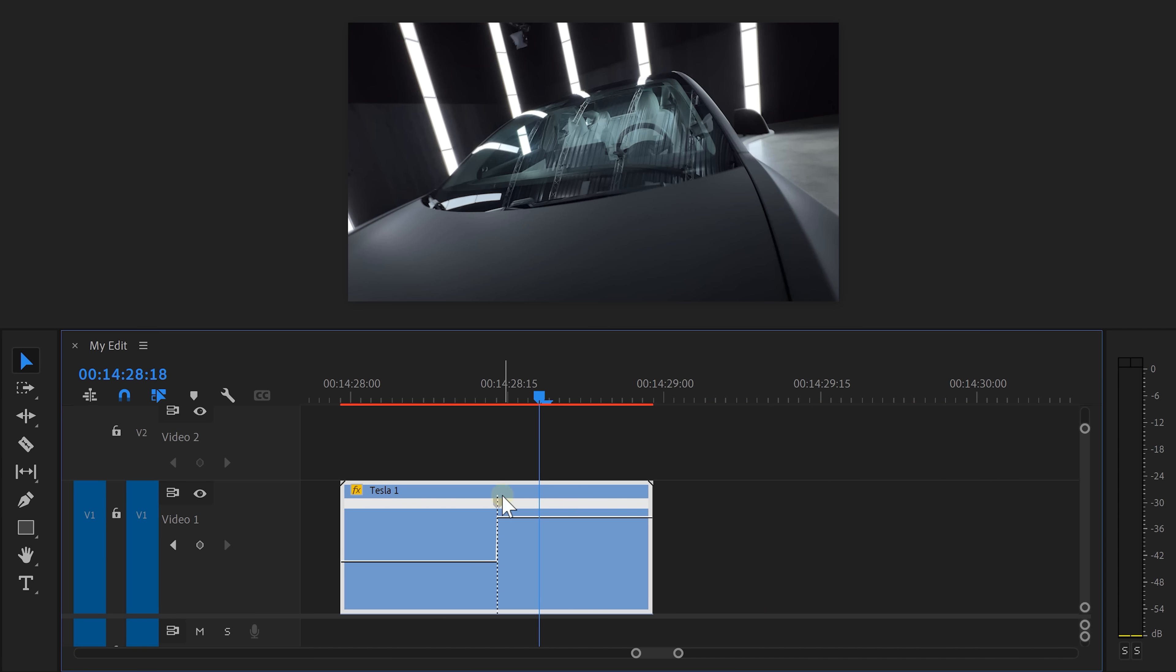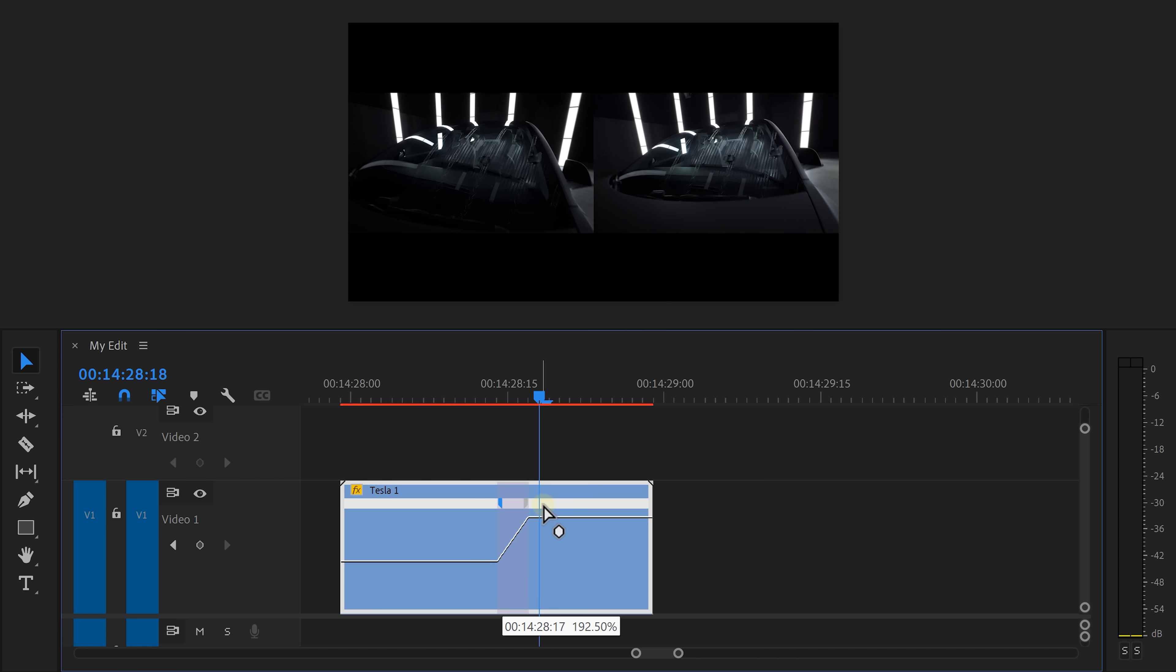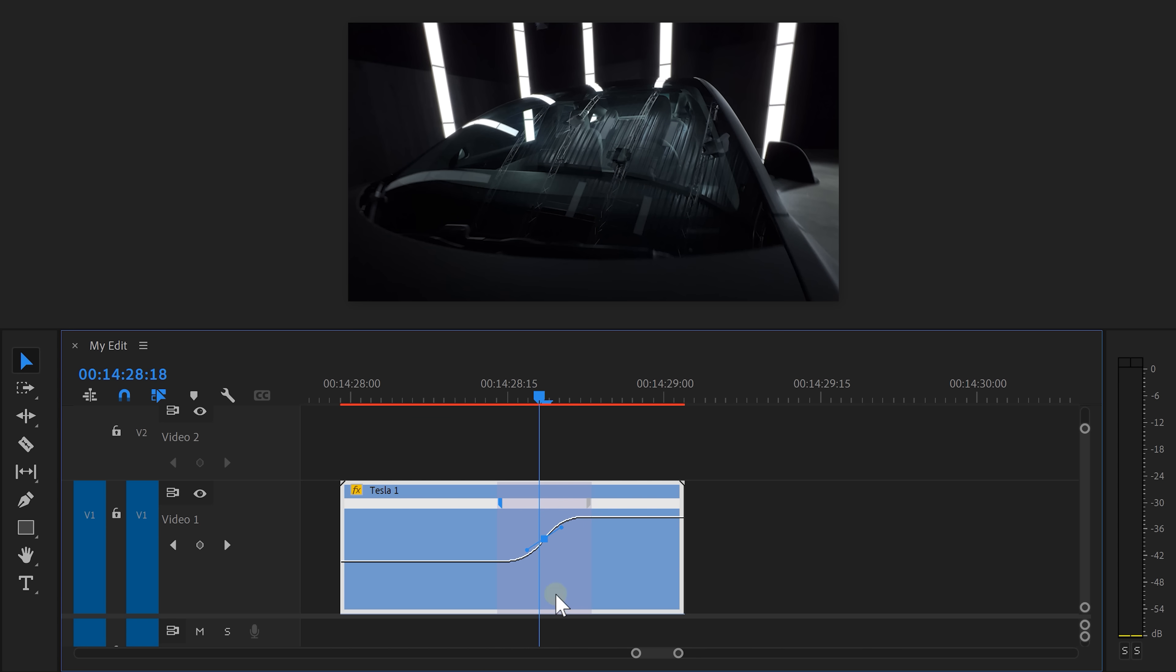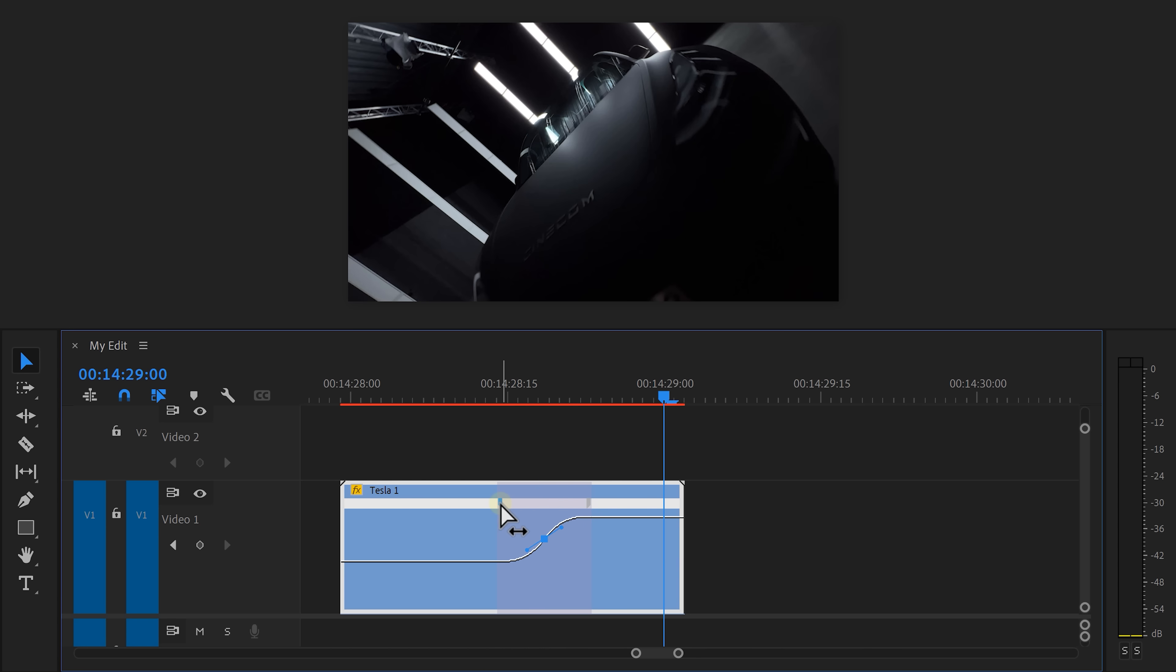You can also drag the keyframes away from each other and this will create a ramp. That way the speed will gradually increase or decrease by following this curve. If you click on one of the keyframes, this lever will appear. You can actually click and drag it. This will ease the curve and then the speed ramp will be much smoother.